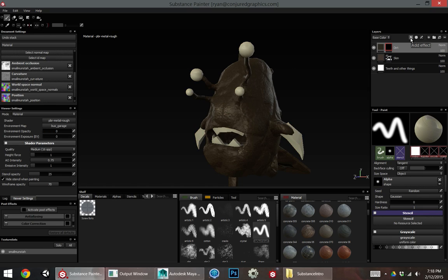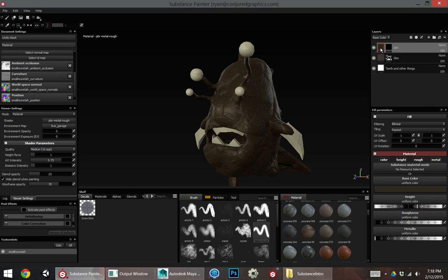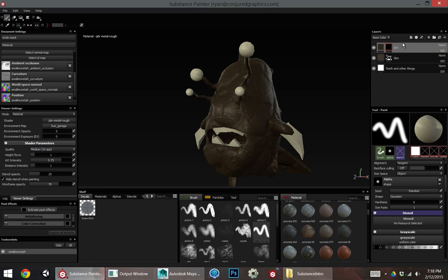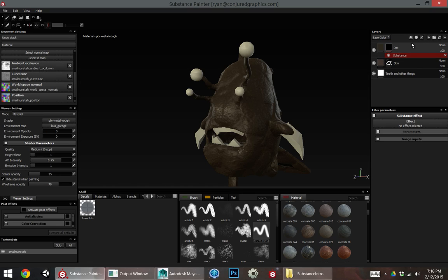I'm going to add a black mask to this layer as well so it disappears. And I'm going to add a substance effect onto the mask of this layer. So you can see I've got the mask selected versus the layer itself. With the mask selected, I'm going to add a substance effect. Click on effect.